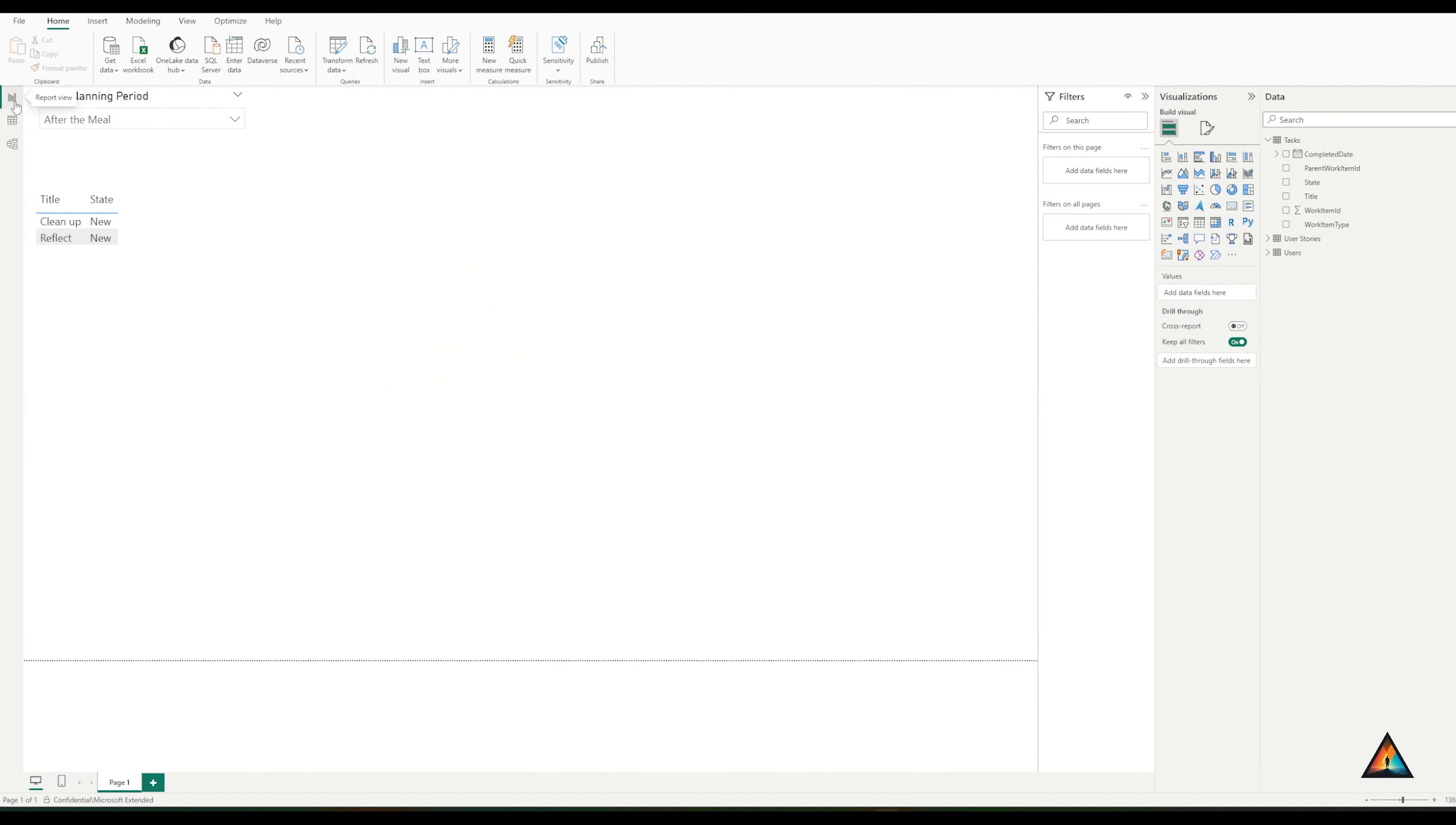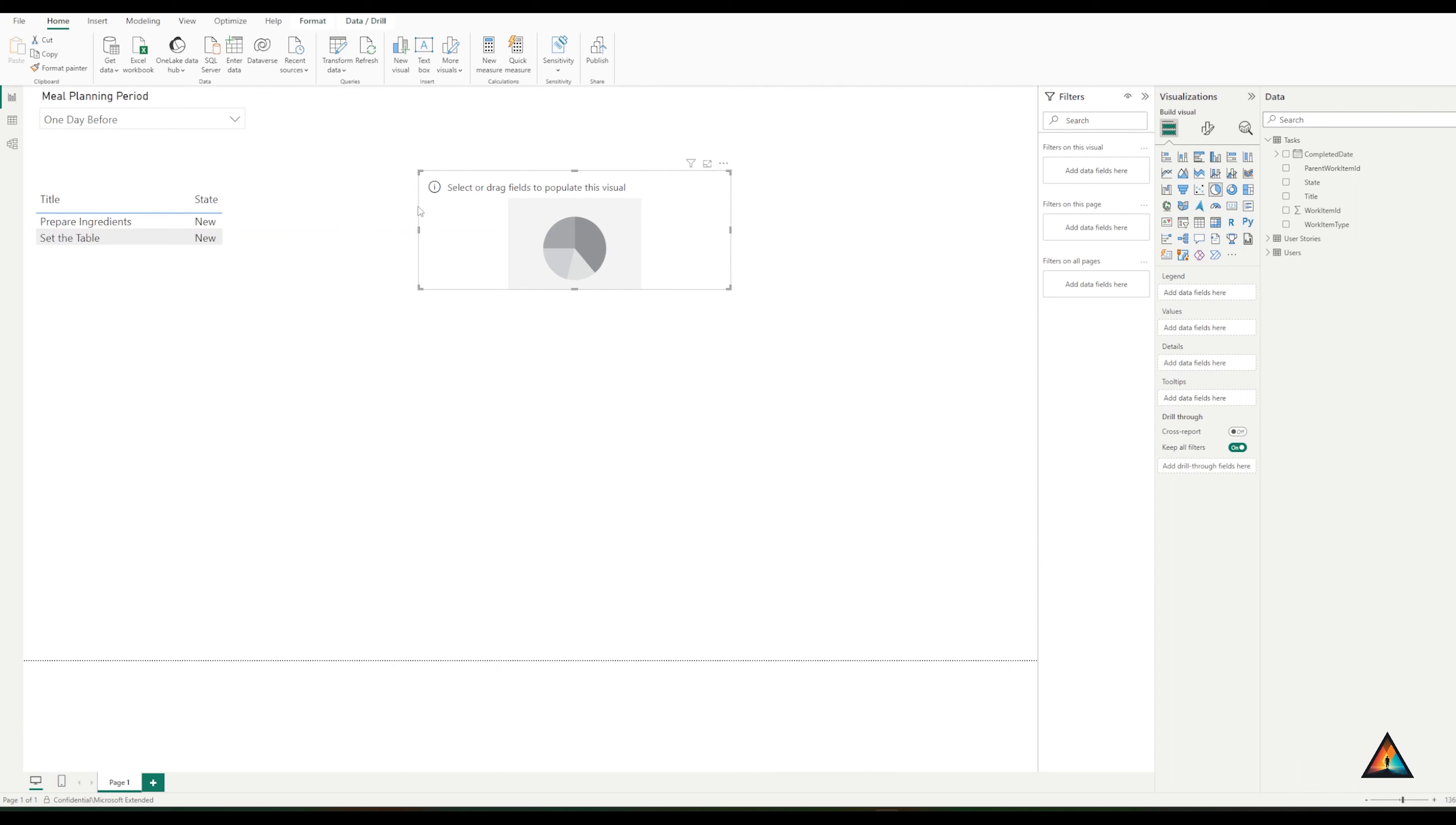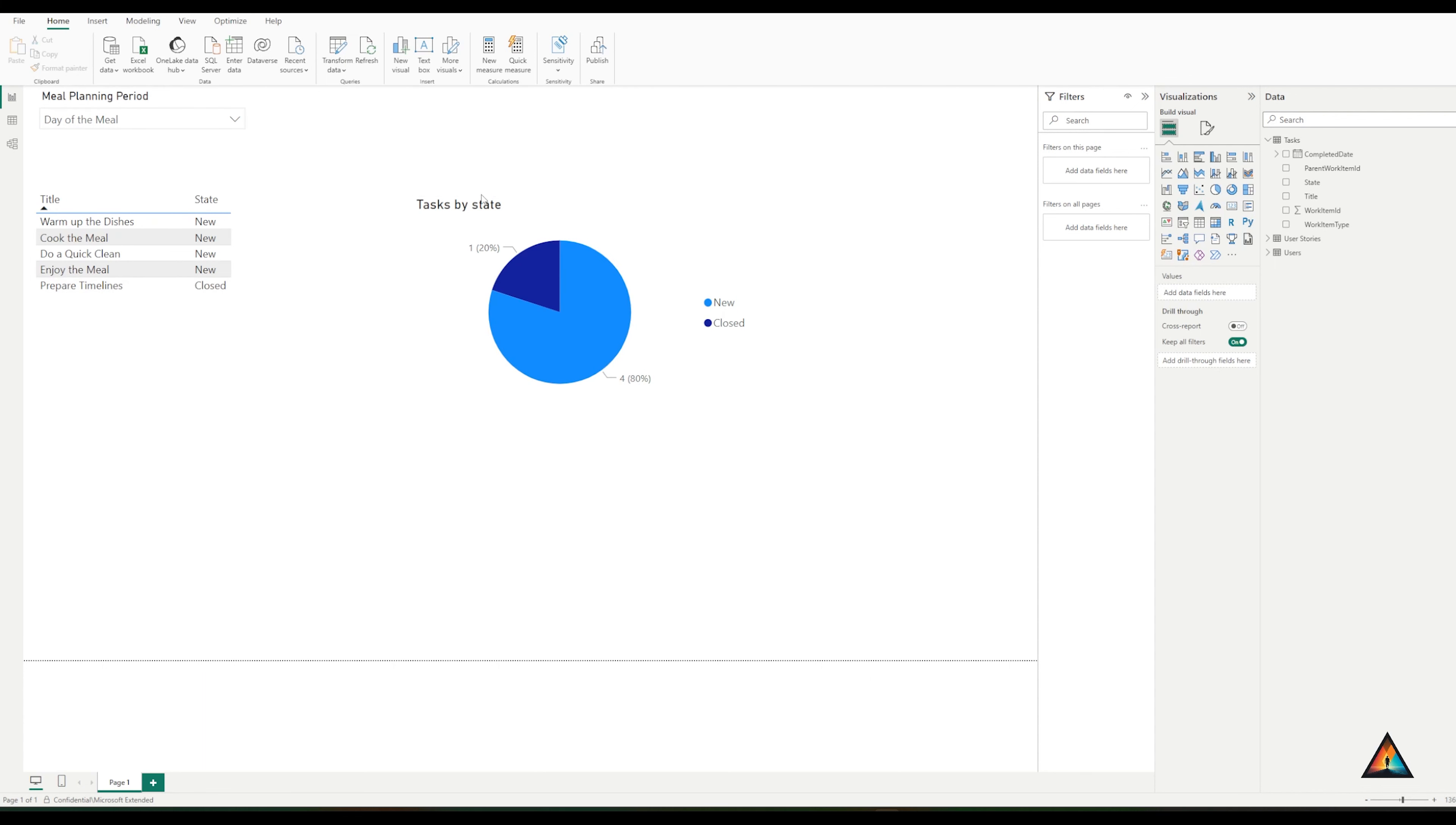Now that this is active, when I come back to the report view, I can see the filtering is updating the tasks below. This is great because I really need to see this overview of what's been happening. One final thing I want to do is to create a pie chart to show how many of the tasks have been completed in relation to each of the user stories, the meal planning periods that were mentioned before. In this case, I'm going to do the state. I'm also going to rename this visual. Let's pick a different example that has some tasks that have already been completed. On the day of the meal, I can see that one of the tasks has been completed and that means that 20% of the work has already been done.